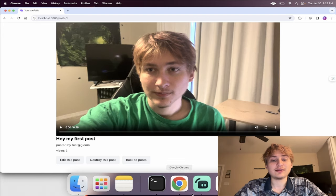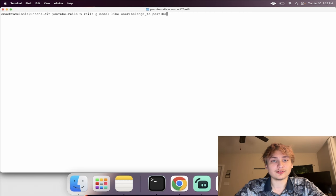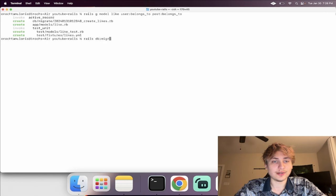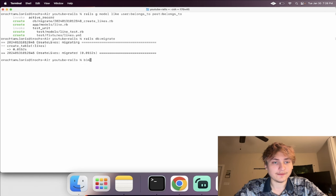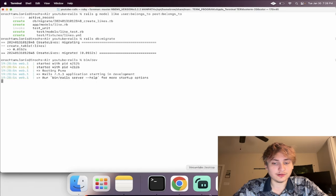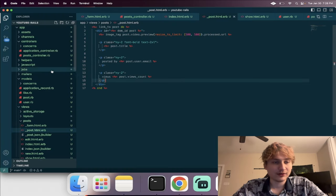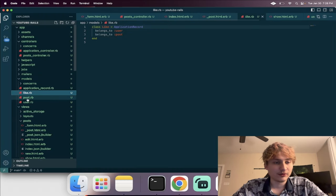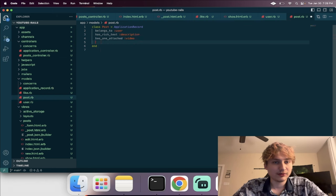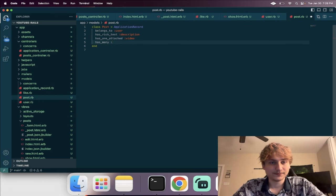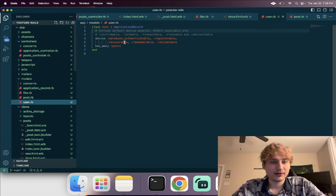Now I want to quickly add likes. We can generate a model for Like — a like belongs to a user and also belongs to a post. We'll do that, migrate the database, and start the server. We also need to edit the models to add the associations: inside Post, add 'has_many :likes', and also add this to the User model.